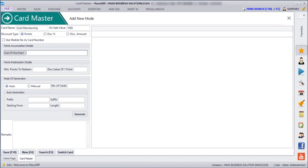Here you have to mention the cost of 1 point. For example, if my total bill value is 2000 and my cost of 1 point is 100, then the total points earned on that bill is 20. Similarly, I am giving it as 100 here.